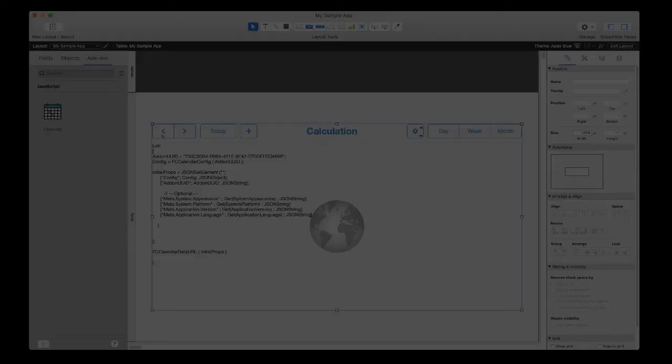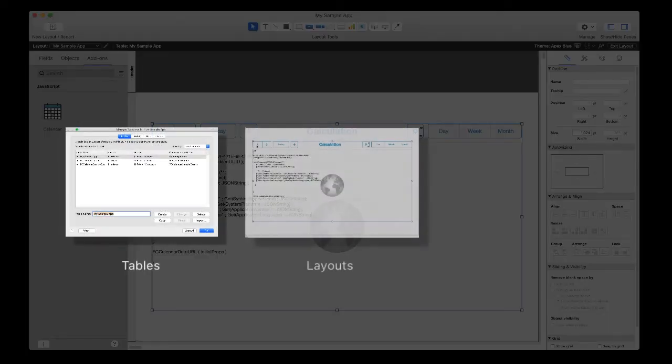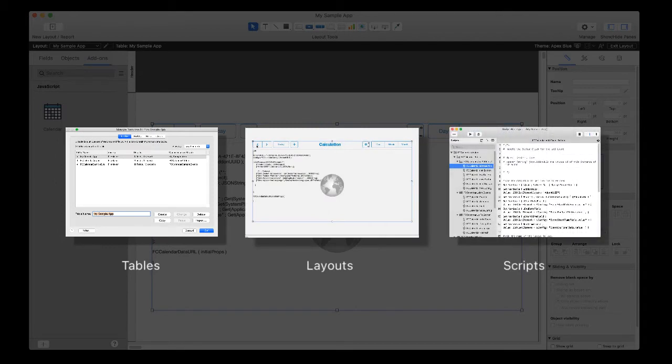Now behind the scenes, FileMaker Pro inserts additional tables, layouts, and scripts to your app to support your add-on.